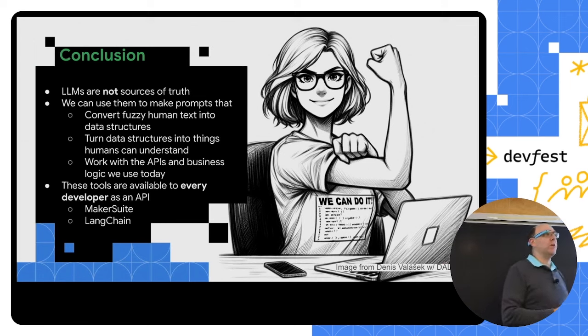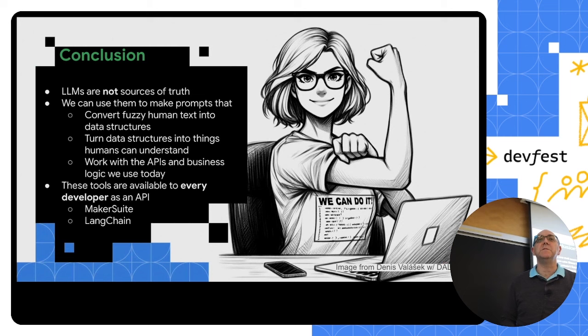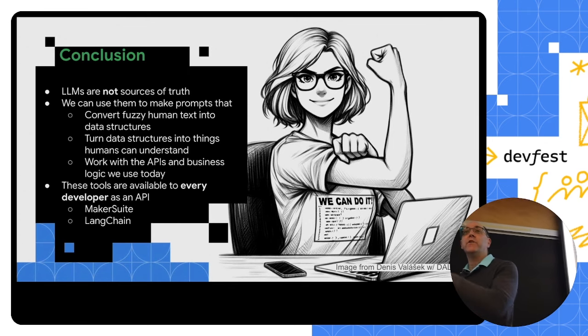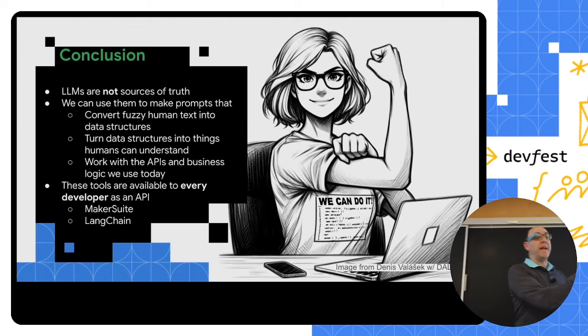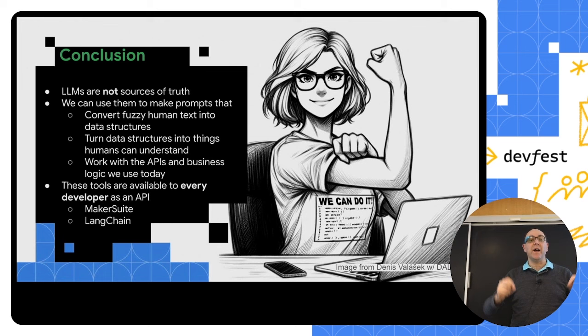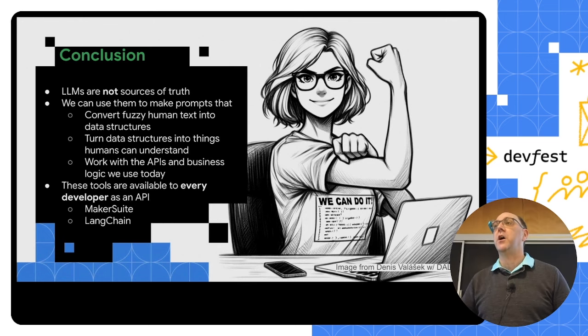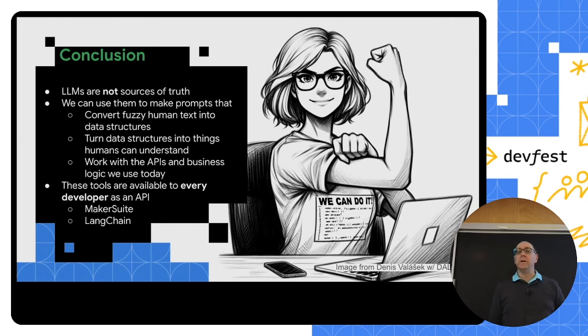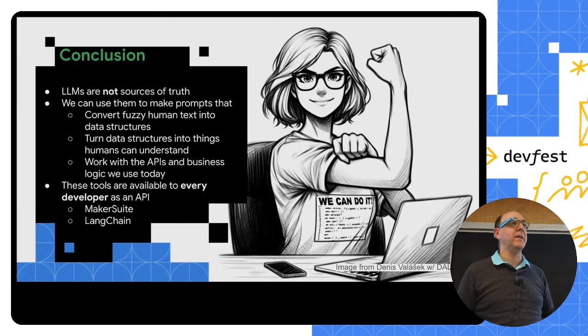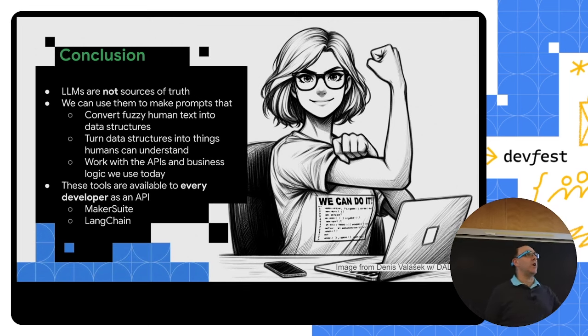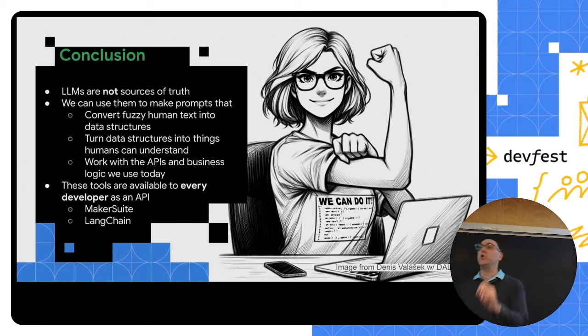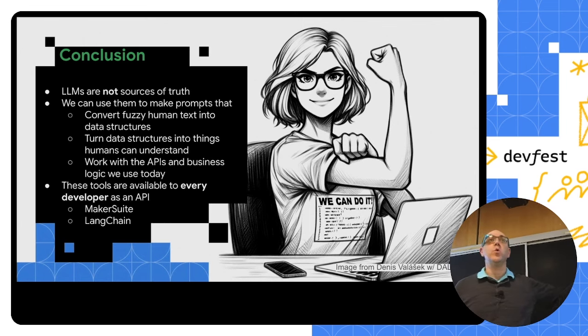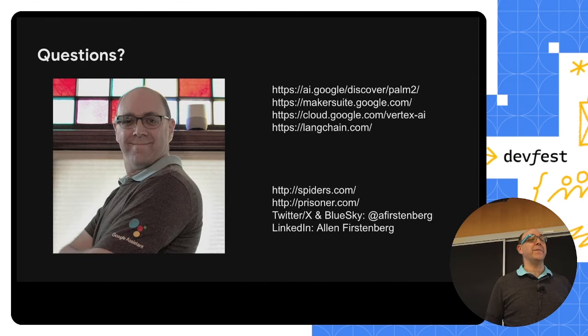So let's wrap this up. What are the conclusions I want you to take away from this? The first, please, please remember, LLMs are not a source of truth. But we can use them to make prompts that convert fuzzy human data into the data structures and then turn data structures into things that humans can understand. And in between, we can use the APIs, the business logic that we use today to build our products. And that every developer, every developer has these tools available to you today. We have tools like Makersuite. We have tools like Vertex AI. We have tools like Langchain that are there and helping you integrate them with your product. Most of all, most of all, I want you to remember, you can do this. Thank you very much.